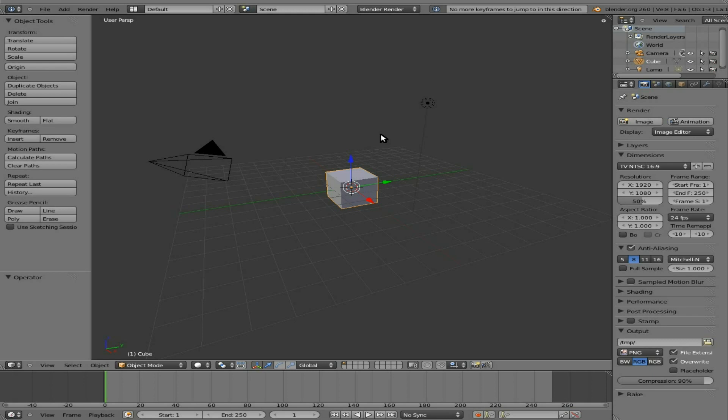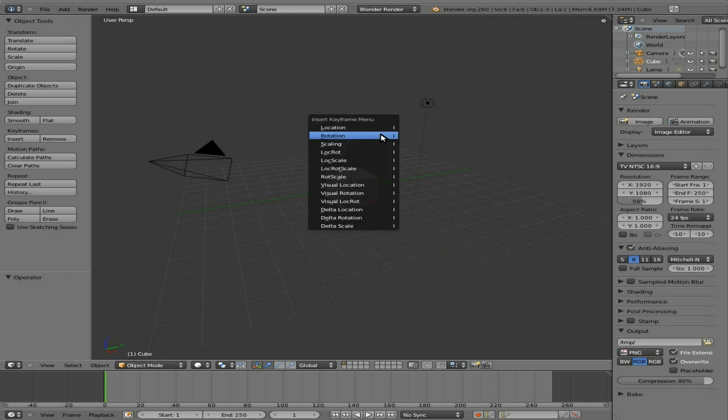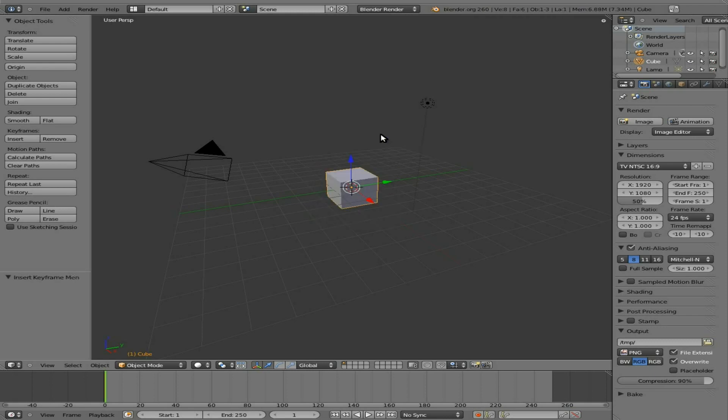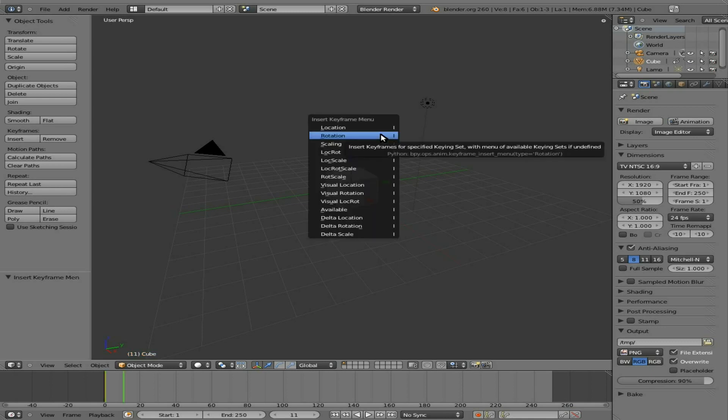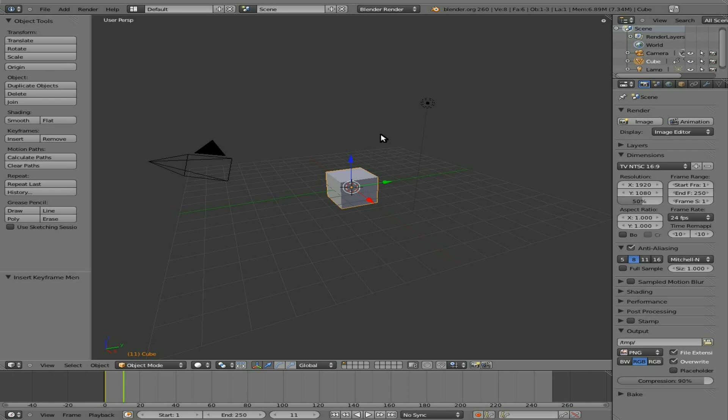I suppose we can check that out by setting some keyframes. Let's do that. I'll hit I, I'll just set a random keyframe for this cube here. I'll hit shift up arrow, I to set another keyframe. So now, yep there we go. Up and down arrow now jumps to keyframes. So that's just, you know, they just move some shortcut keys around.